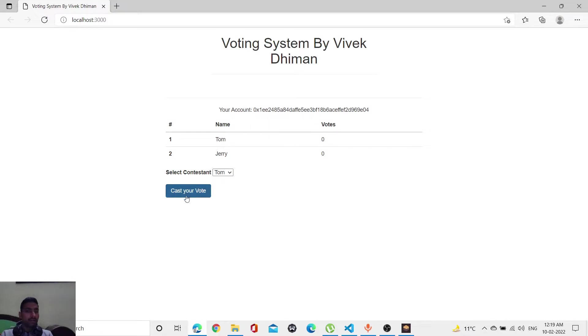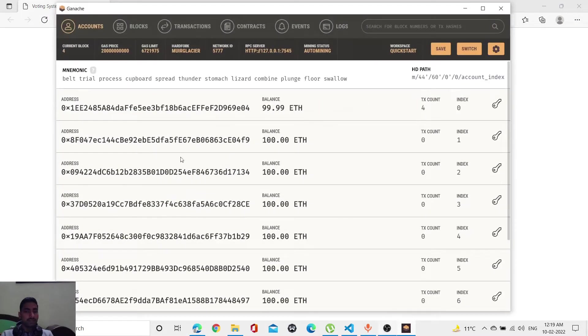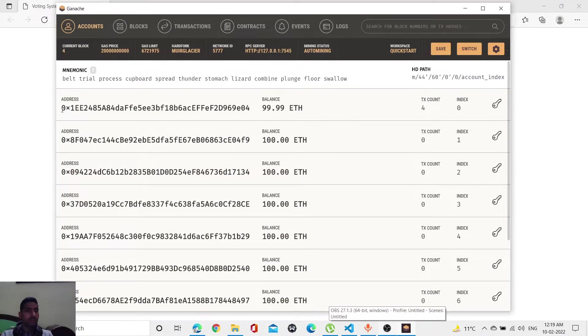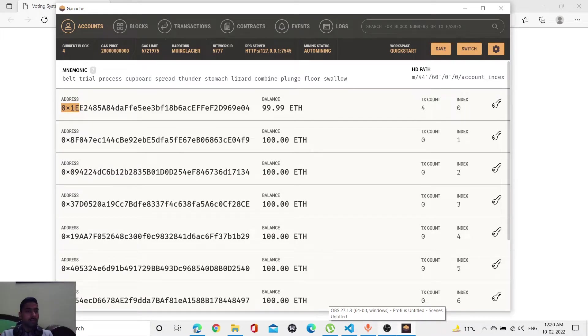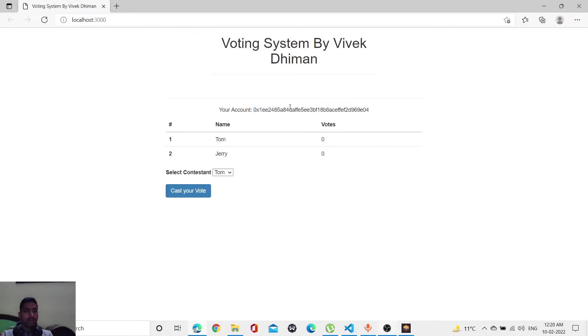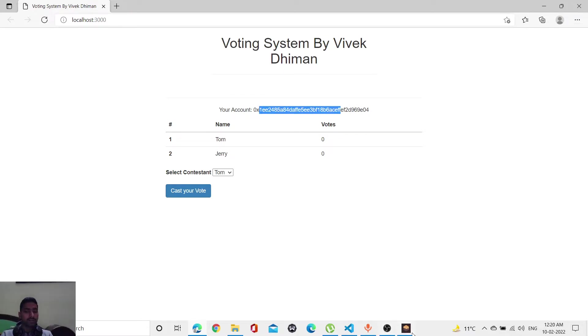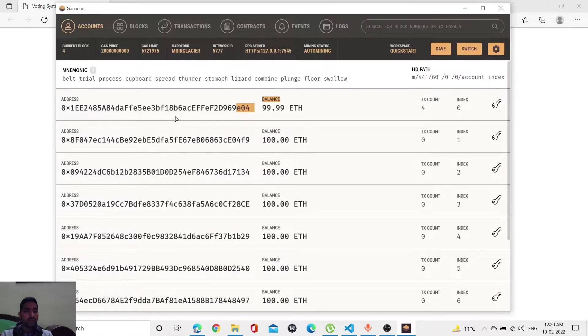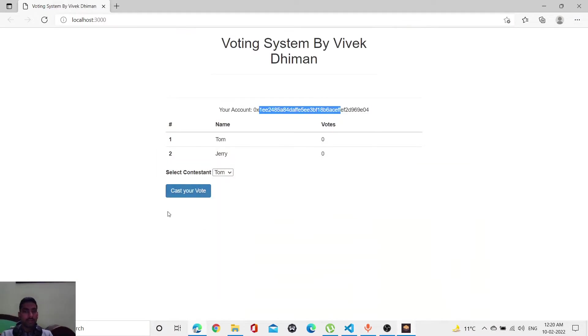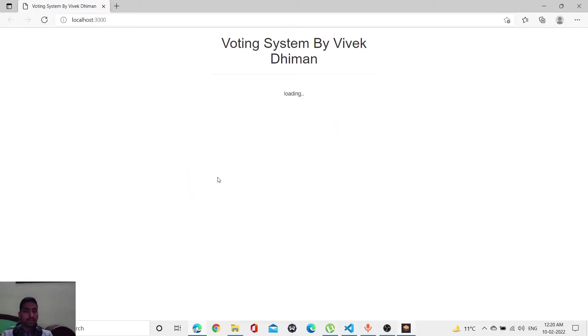...give my vote to Tom with the help of this address. This address is from Ganache tool. As you can see, 0x1e9e04. This is the address from Ganache. Let me proceed with my vote to Tom. As you can see, it's loading, and it's done. Let me refresh.